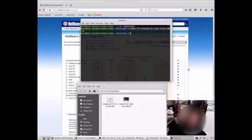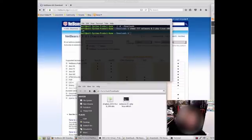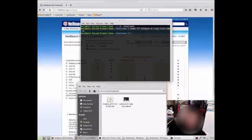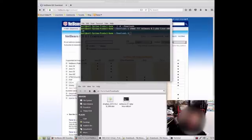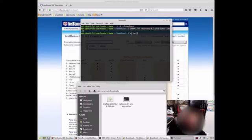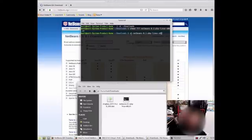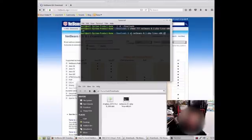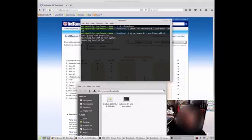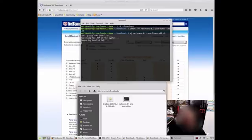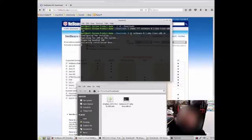And then for our next one, we just need to run it. So, sh netbeans-8.1-PHP-Linux-X86.sh. And there we go. This will be now configuring it for Linux Mint. It might just take a while to extract all the data and install the program.